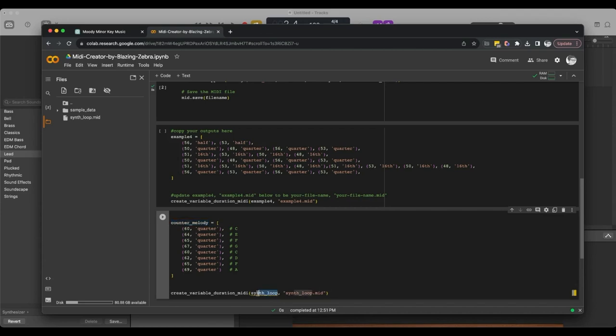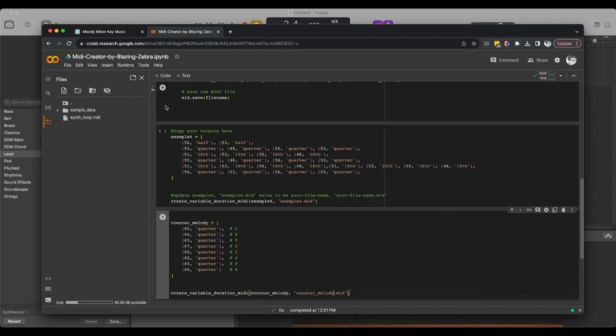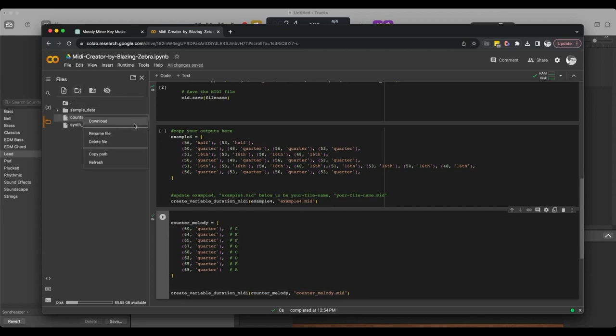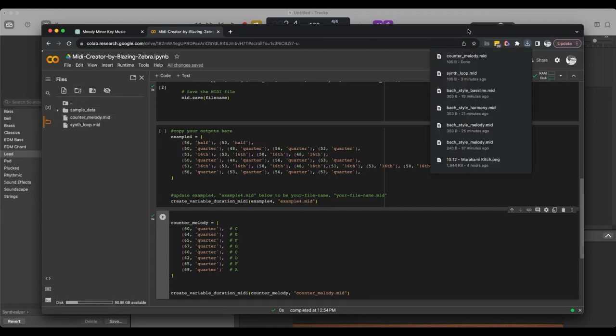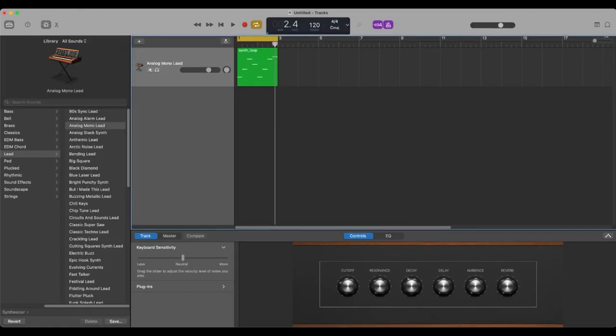Again, copy over here and copy over here. We're just, all we need to run is this cell now, since everything's already been loaded in. We just run this. Refresh here. We see our counter melody show up. We download this file. See it on our desktop here.